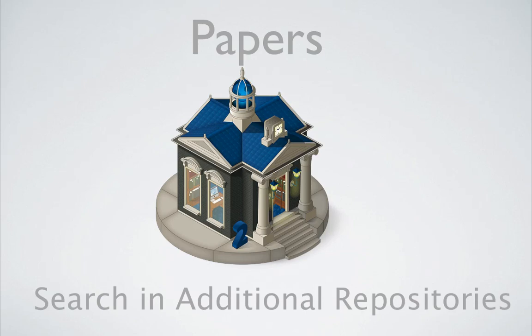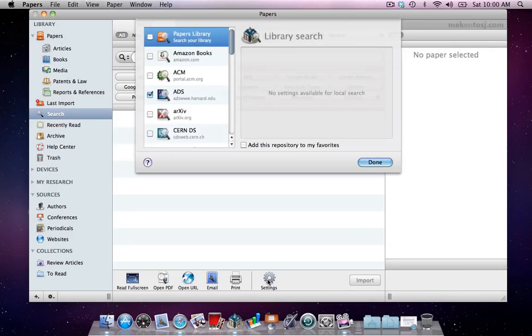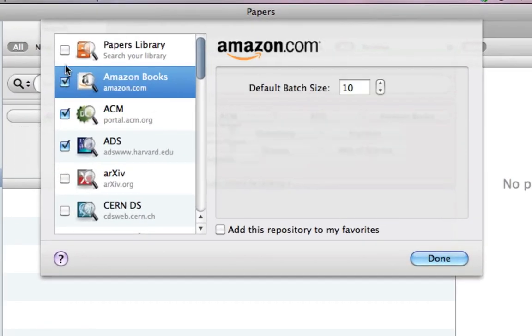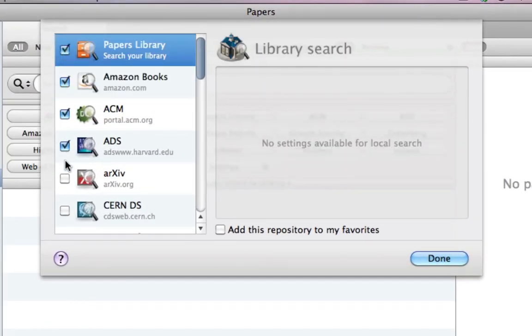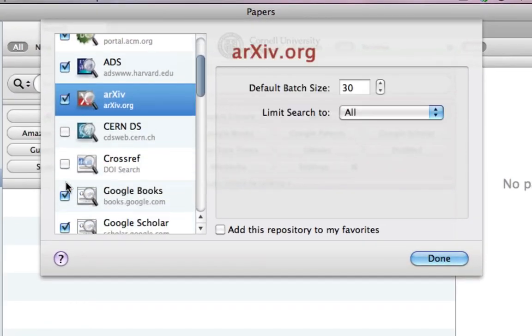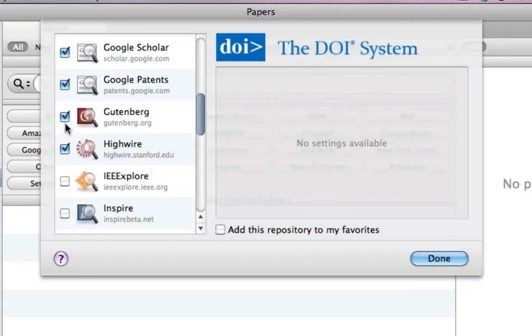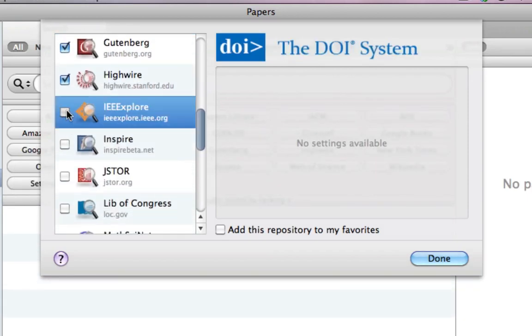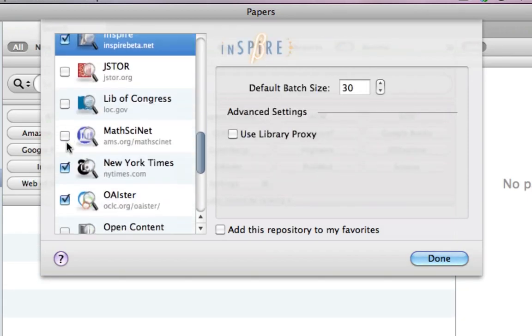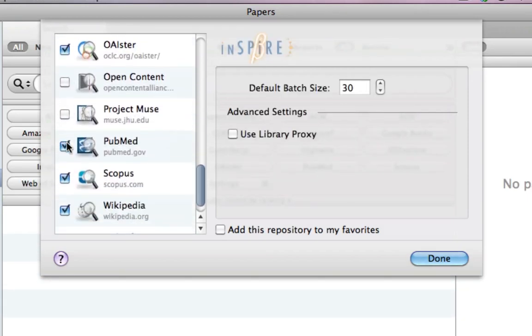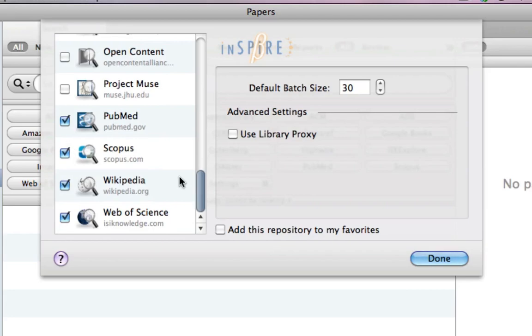Papers has a number of built-in repositories in which you can search, but you can always search from additional repositories as well. First, let's look at the built-in ones. From the settings in the search window, you can select which ones you would like to use. But if your favorite repository is not present in this list, I will now show you how to add it as a source.